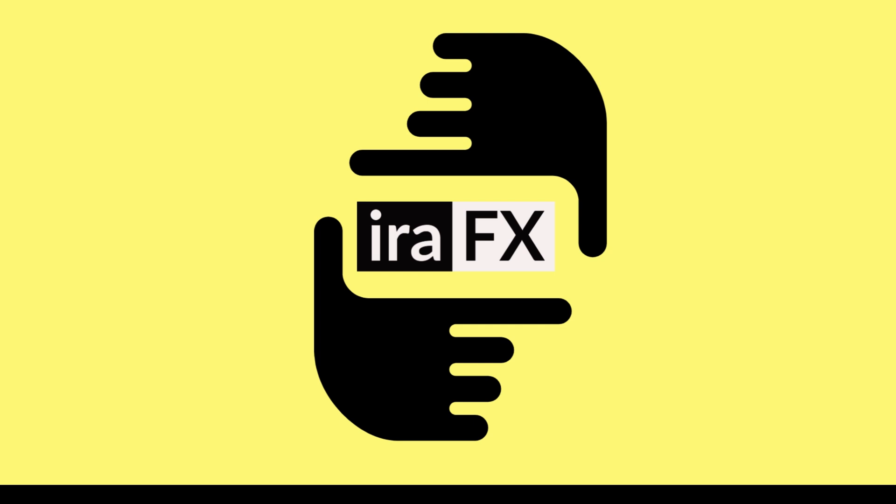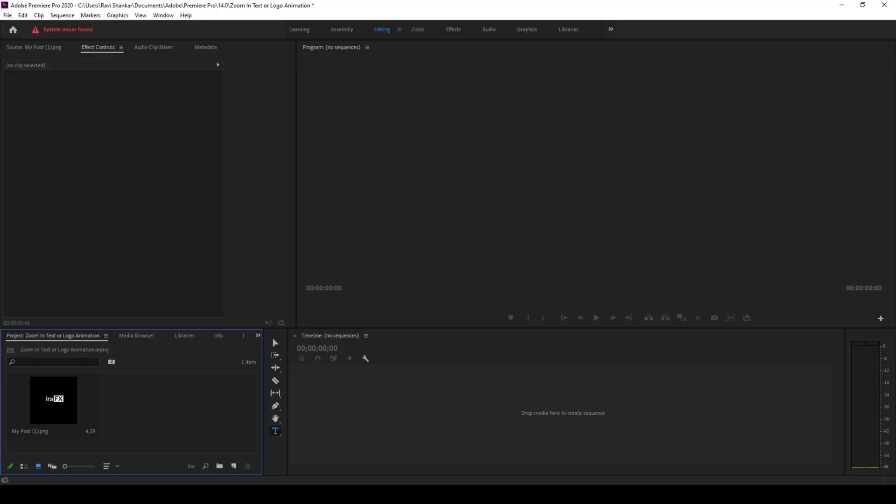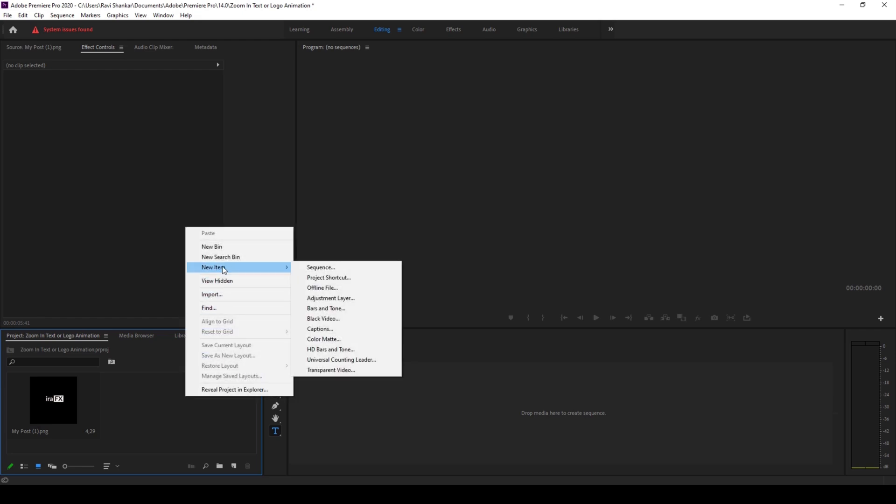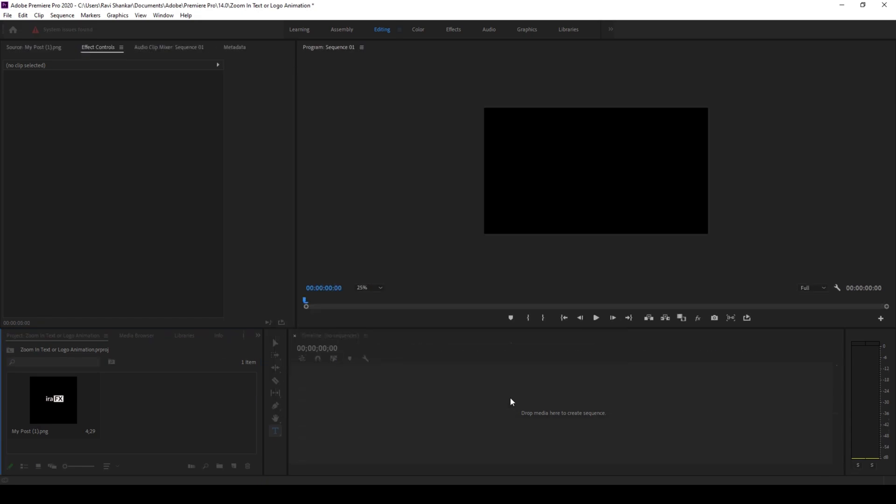In a very simple way. Alright, to start off I'll first create a sequence. To do that I'll right click in my project pane and create a new item called sequence. 1920 by 1080 resolution is fine and I'll hit ok.